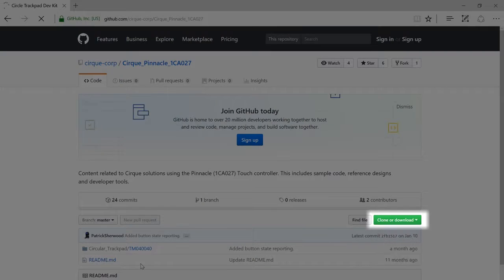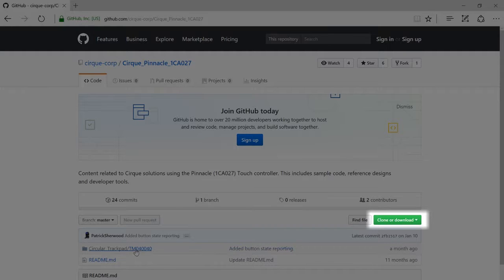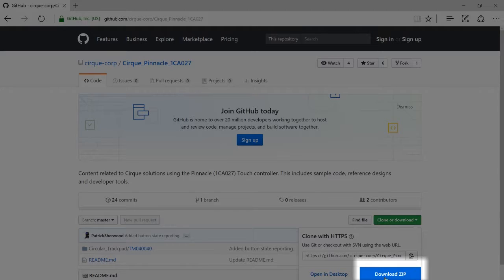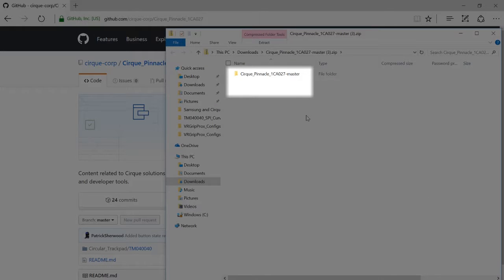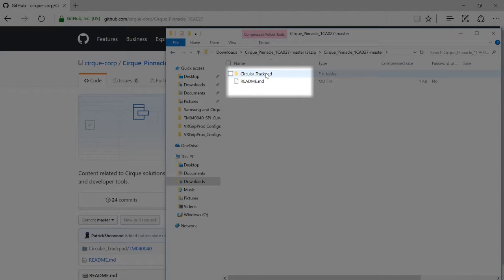If we click the link for the sample code, it will take us to GitHub, where we can click the clone or download button and download the zip file. Then we'll click through a series of folders to get to the Arduino code we want to load.